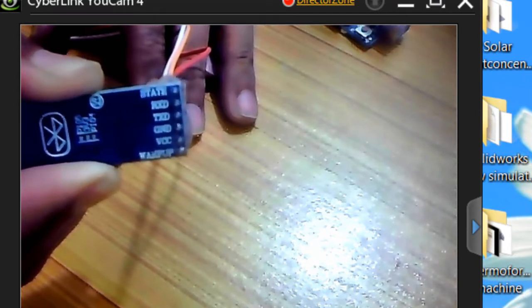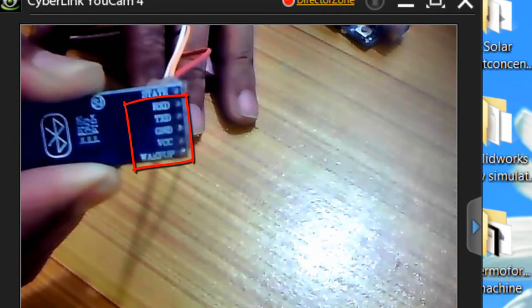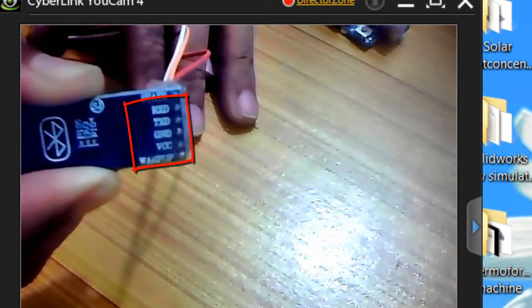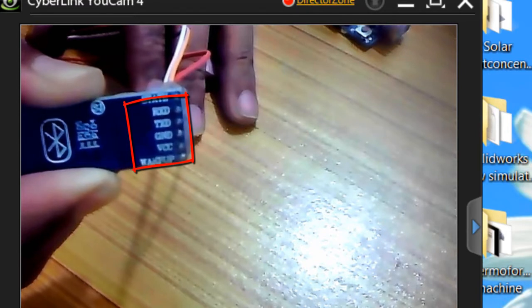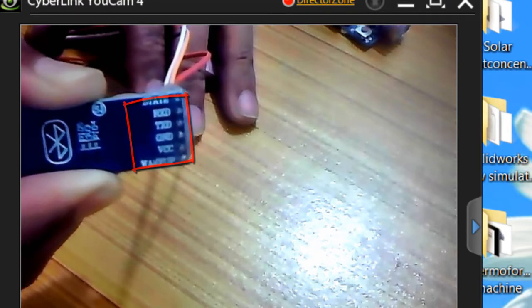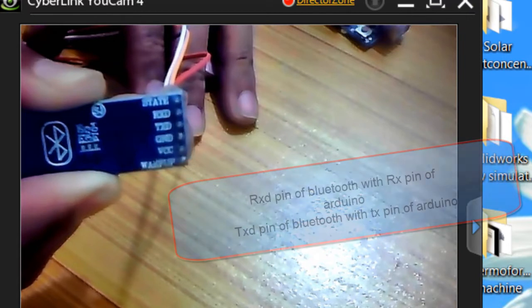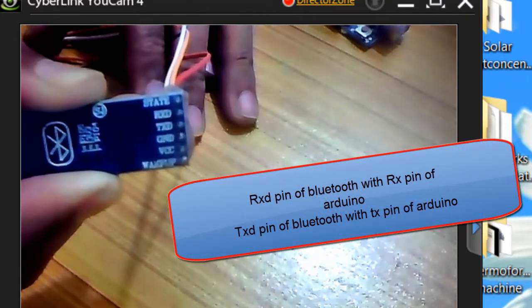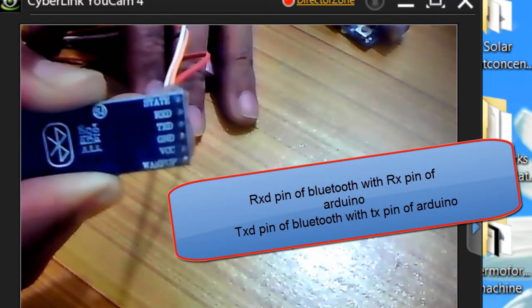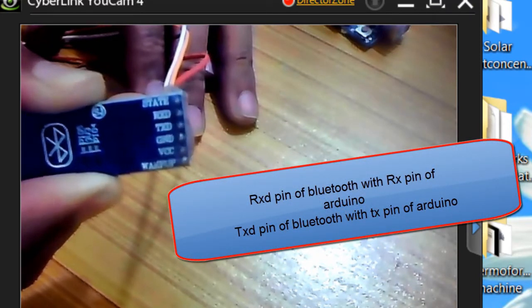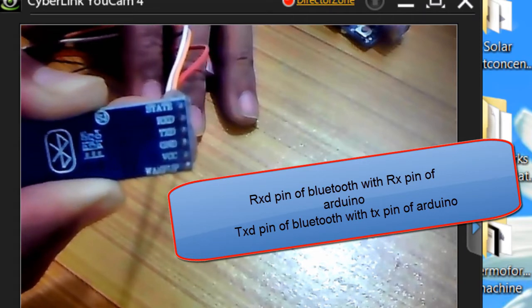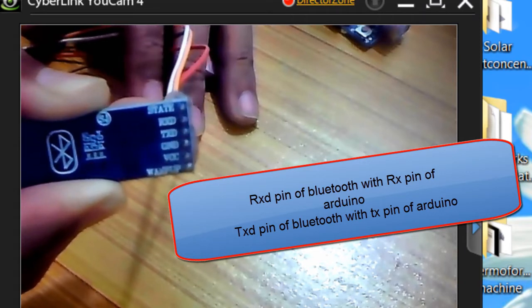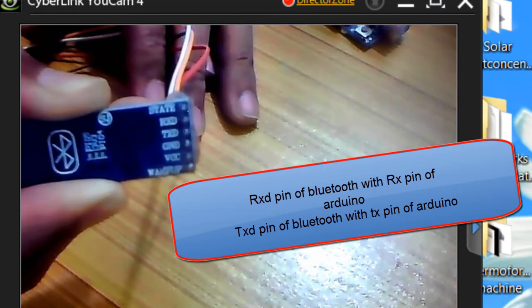For the AT commands, we will be connecting the RX with the RX pin of the Arduino and the TX will be connected with the TX pin of the Arduino. Ground will be connected with a ground pin, VCC will be connected with a 5 volt, and the wake up pin will be used at the time when we will be turning on the Arduino and then we will remove that wire so it will enter the Bluetooth module into the AT command mode.